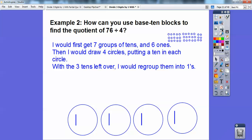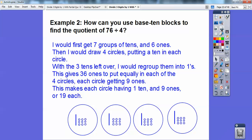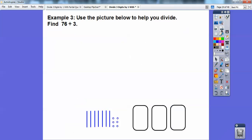There are all thirty-six ones. Now I can divide these thirty-six ones and put them into the four circles. When I divide thirty-six ones by four, each of the circles is going to get nine ones. So each circle has one ten and nine ones — that's nineteen in each. So seventy-six divided by four equals nineteen.